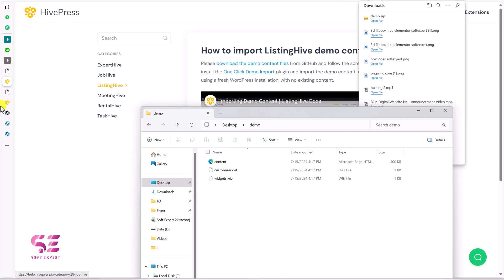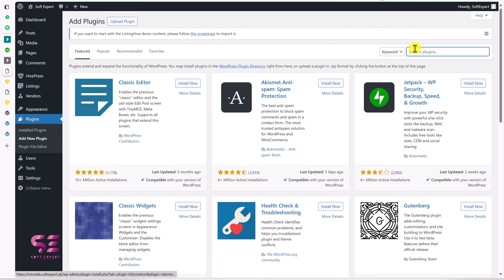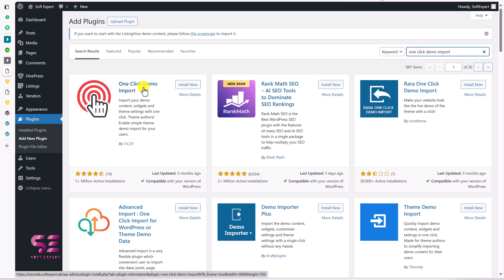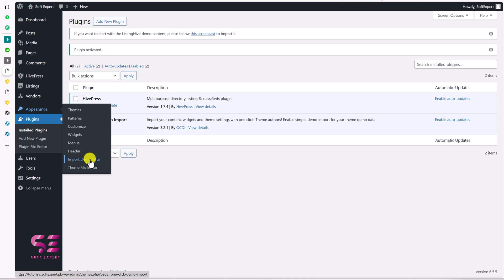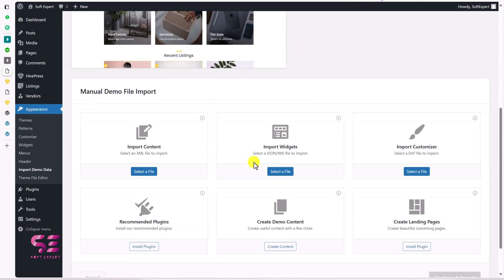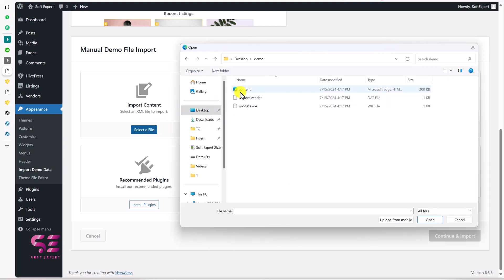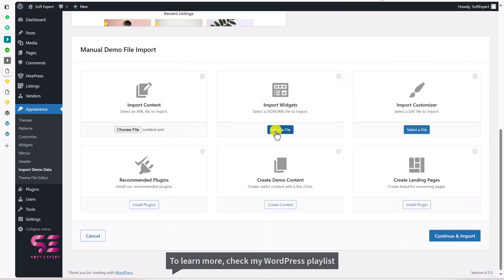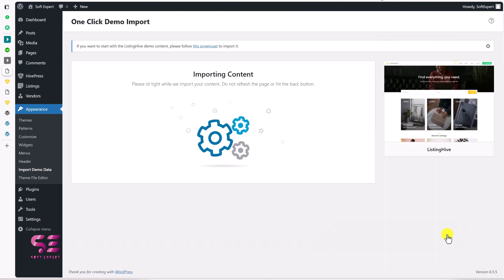To import these files we need the 'One Click Demo Import' plugin. Go to Plugins > Add New, search for 'One Click', and install and activate it. You can find it under Appearance > Import Demo Data. Scroll down and import the XML content file, the widgets file, and the customizer file one by one. Then click 'Continue Import' to start the process — this will take a minute. Once import is complete, visit the website and the whole demo site will be there.